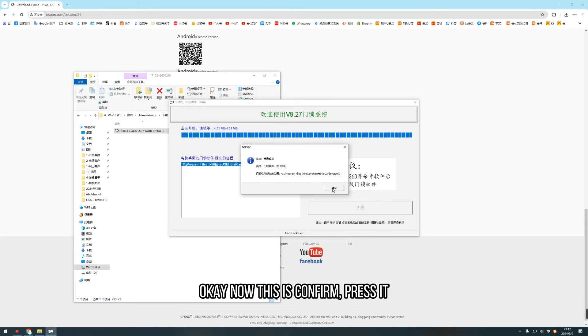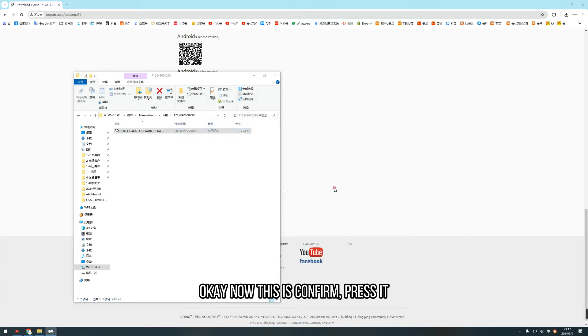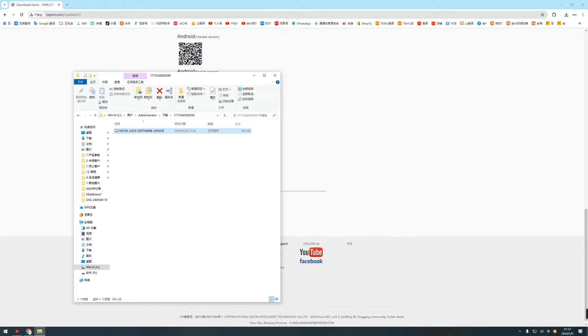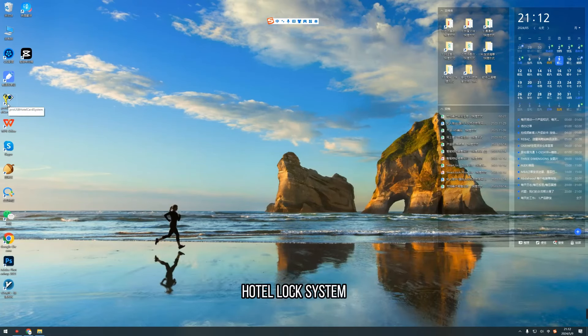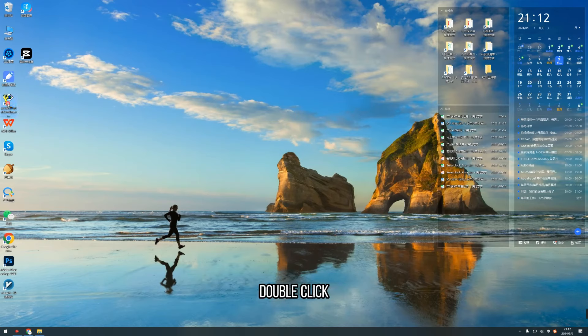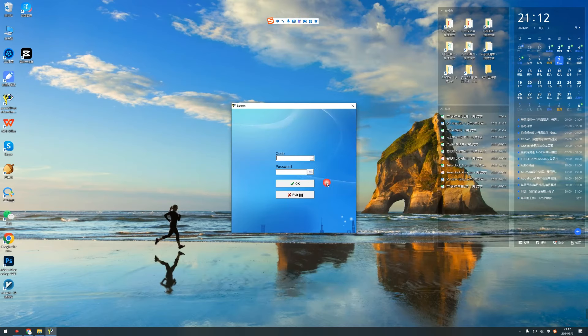Ok, now this is confirmed. Press it. Now, this is the hotel lock system. Double click. Confirm.